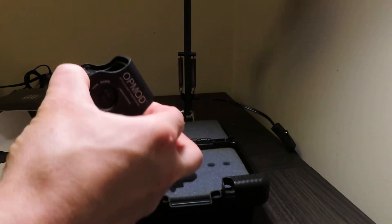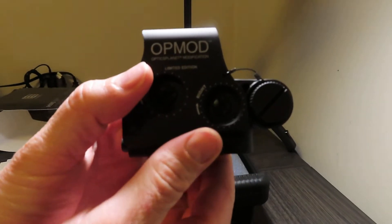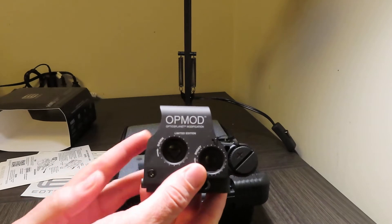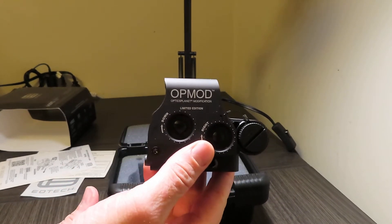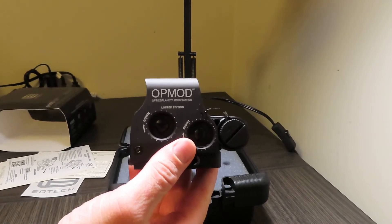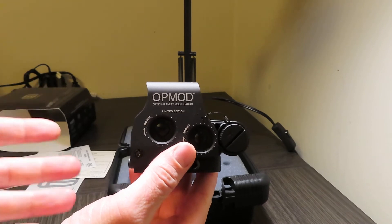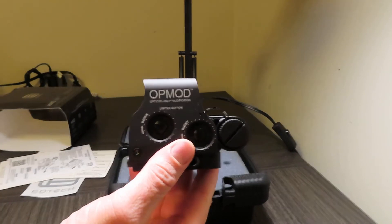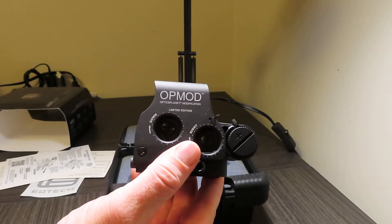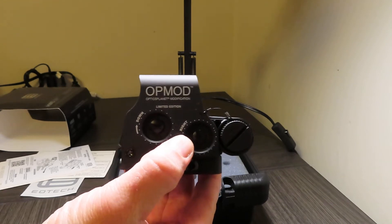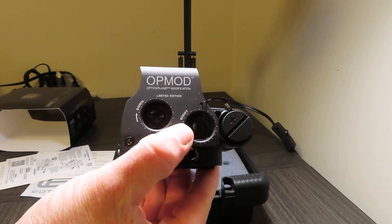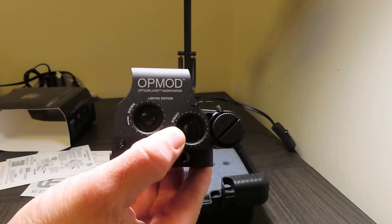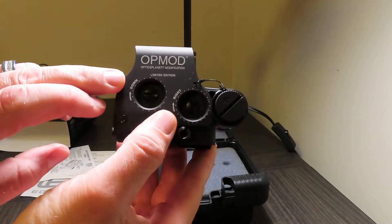Inside you get the actual sight itself. Some key features - you'll see it says OP mod on there. All that is is the Optic Planet mod, and basically that just means it has the OP mod on it. There's absolutely no difference from that or if you get it directly from EOTech.